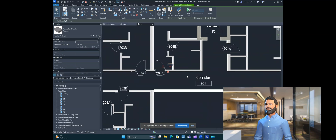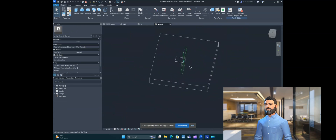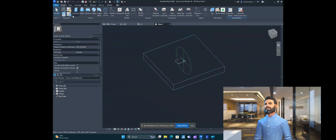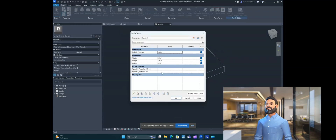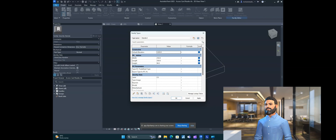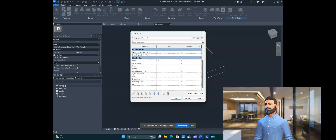Select any family for which you want to create the shared parameter, then go to Edit Family. Now go to the upper left corner — the family types are there. Here you can see the family parameters, whether it's an instance parameter, type parameter, shared parameter, or non-shared parameter. You can see there are no parameters here currently — some constraints, dimensional parameters, defaults, IFC parameters, and identity default parameters are there.